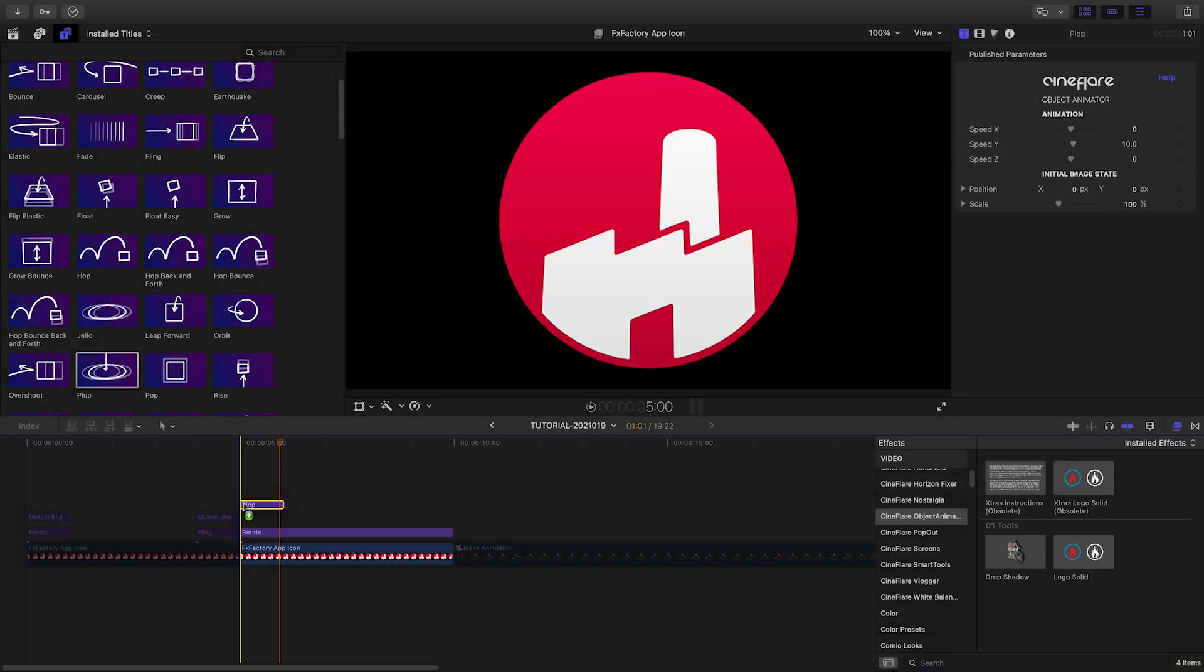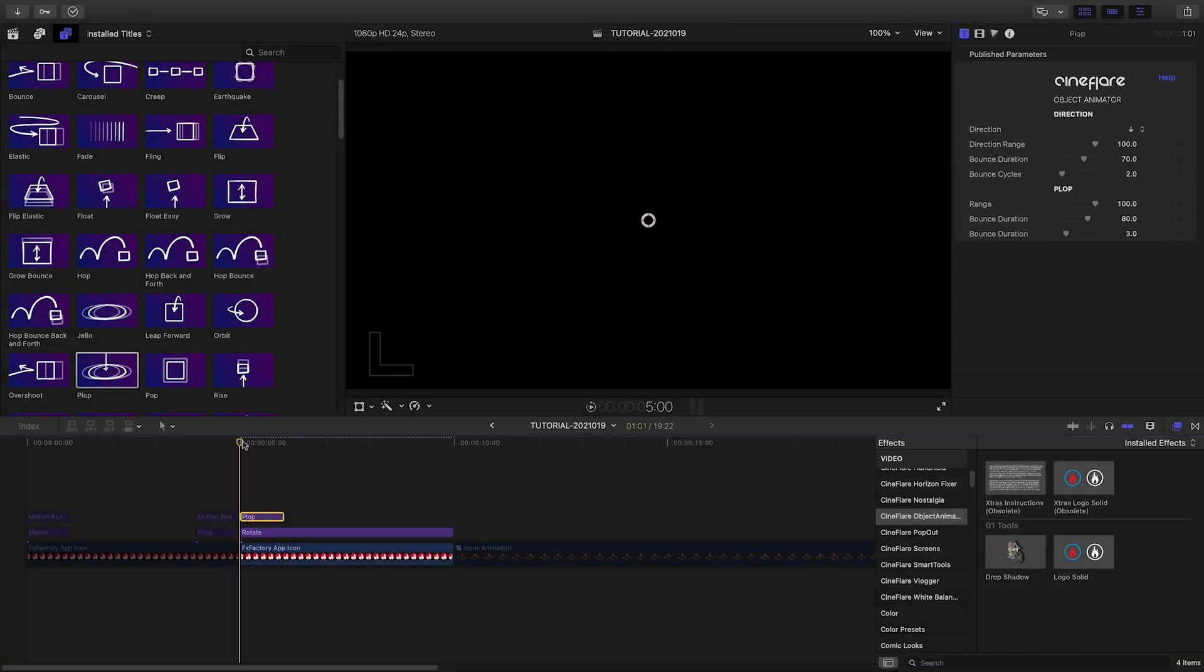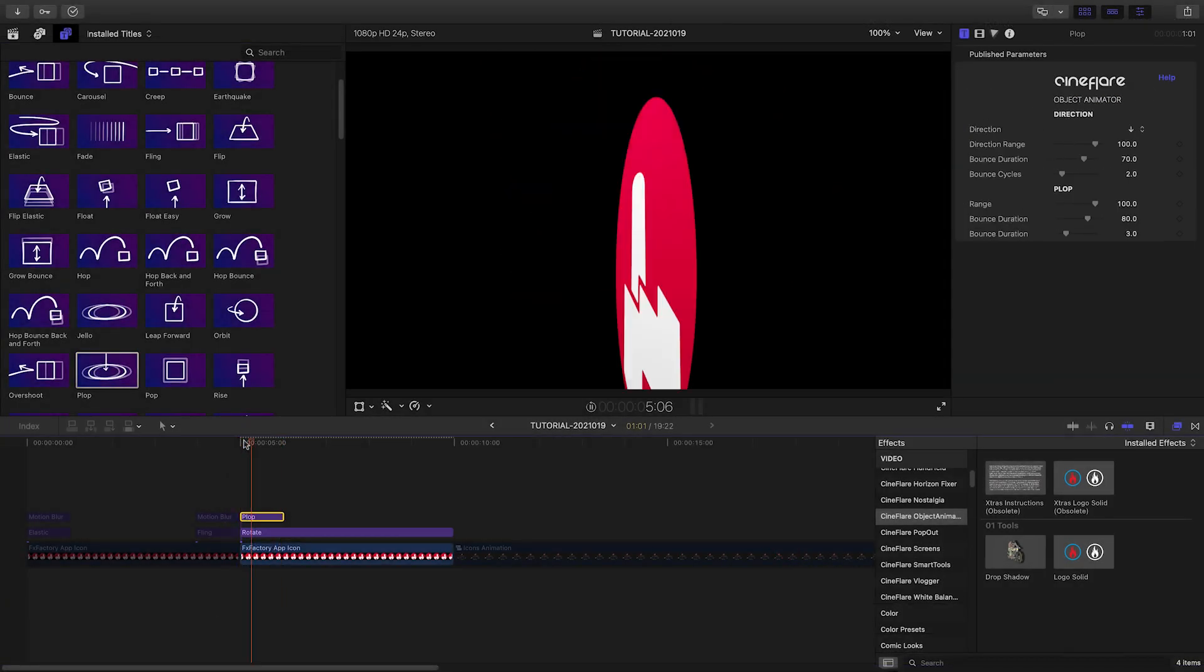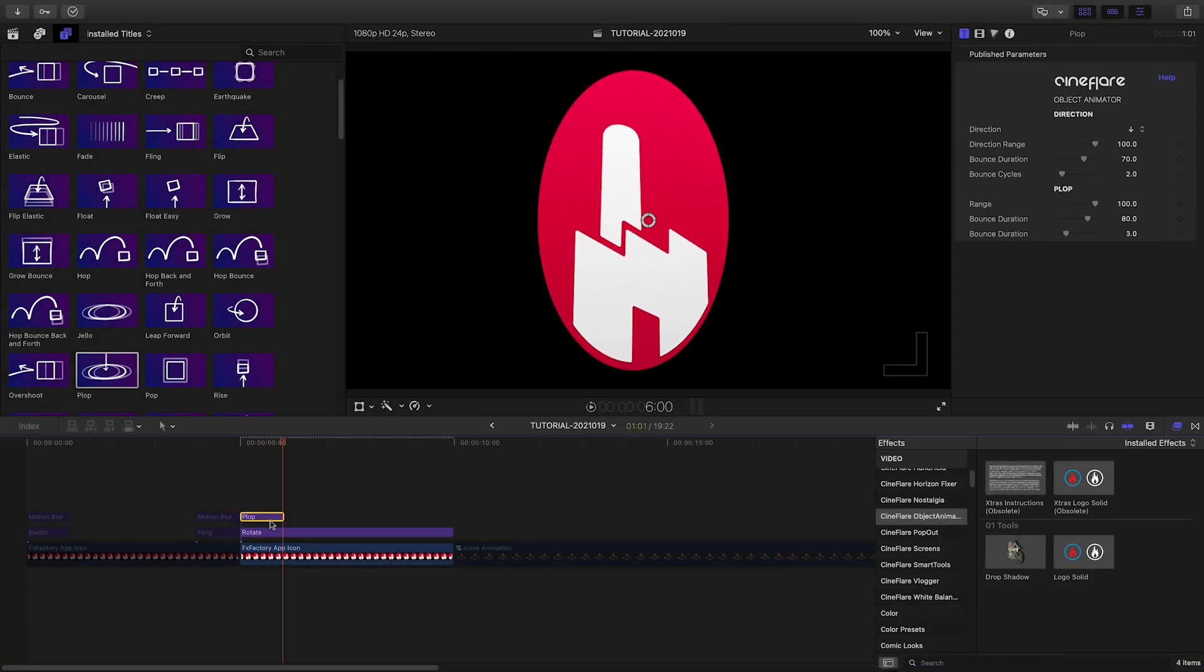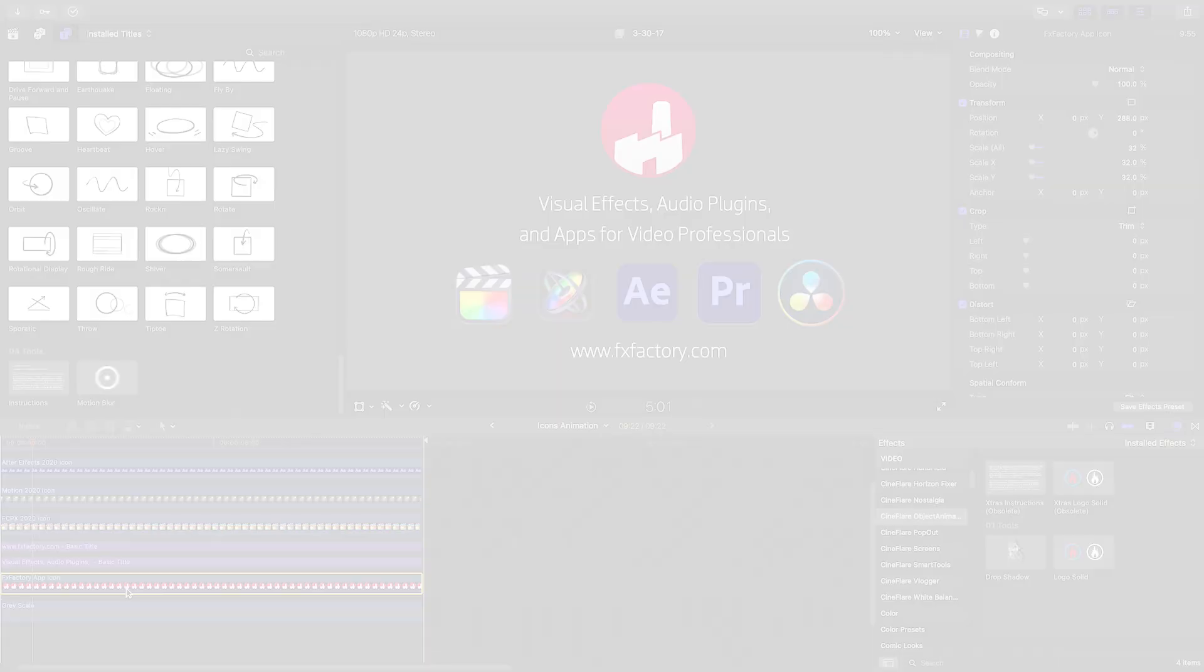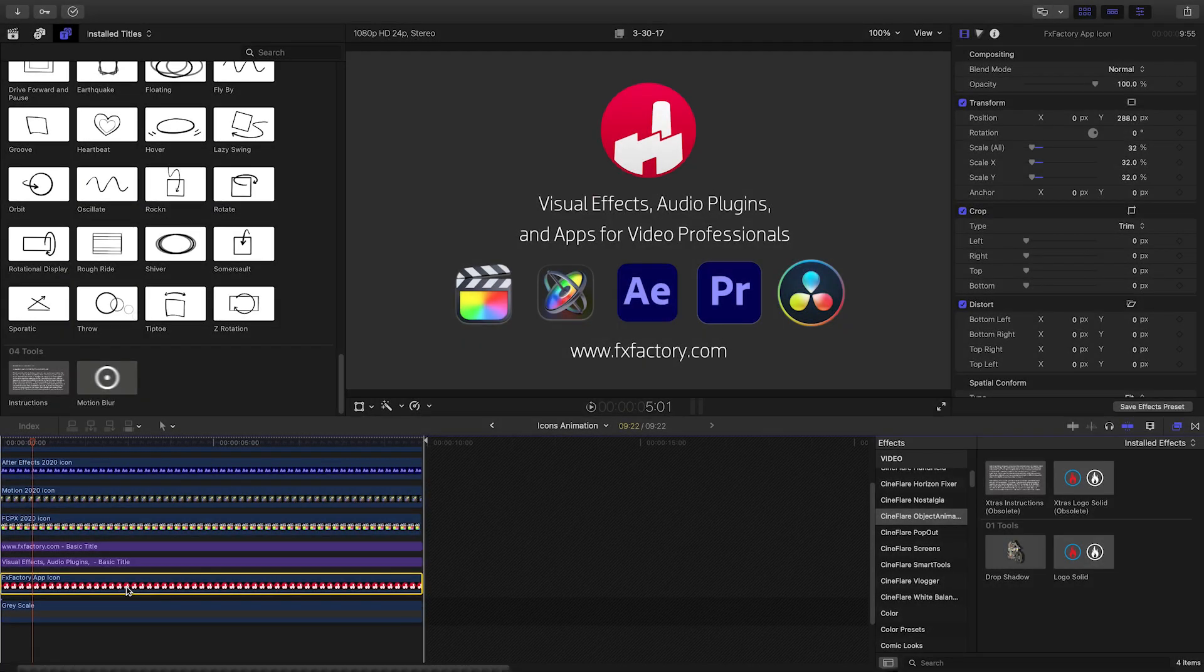Plus, there's nothing stopping you from stacking an in and out on top of this as well. Let's create an animated title screen for a YouTube video, animating on text and logos.